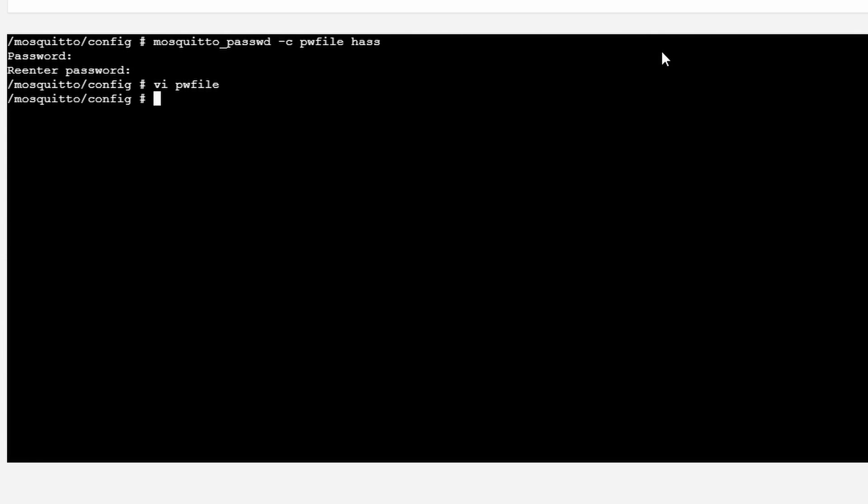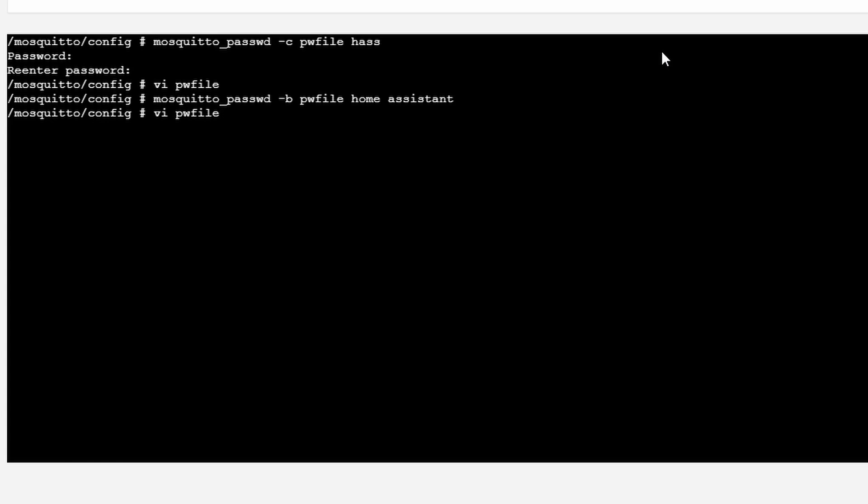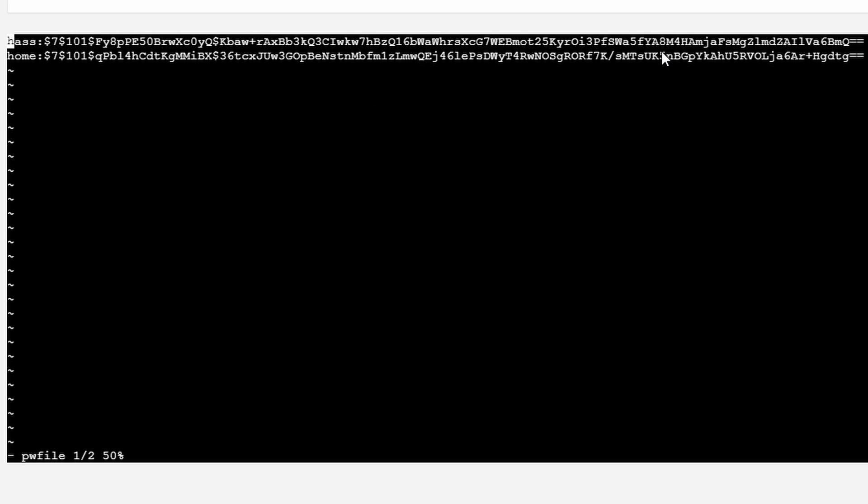But what if you remember that you are missing some additional user that you want to add? That's no problem. The following line: Mosquito passwd, minus b, name of the file is pwfile. And now we can specify here both username and password. The username will be, I don't know, home. And the password will be assistant. When we press enter and go back inside the pwfile, you will see that we now have additional user called home with the encrypted password like this.